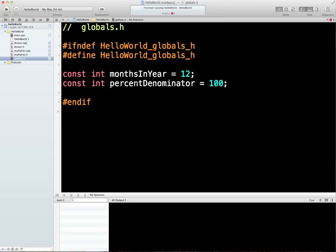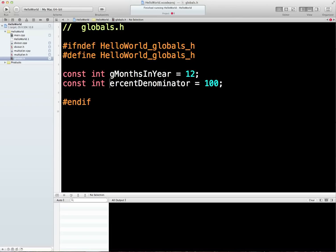Now, I'm not a big fan of naming conventions — I think they can be more confusing than helpful — but one thing I do like to do is have a G in front of anything inside my globals file. Mainly so I know where to go if I want to find out what it is. If I see a G on the front, I know to go to the globals file and find out what it is — it's a 12, for example.